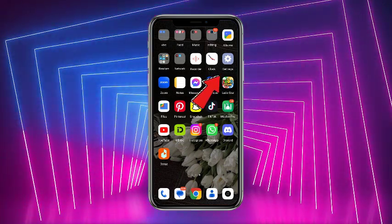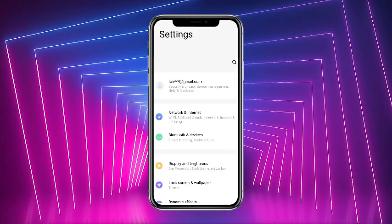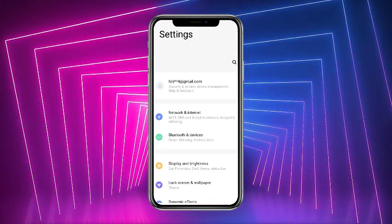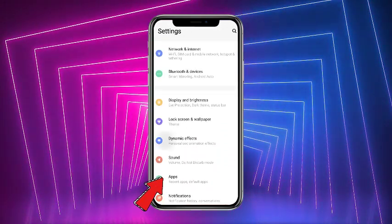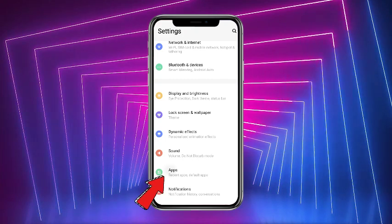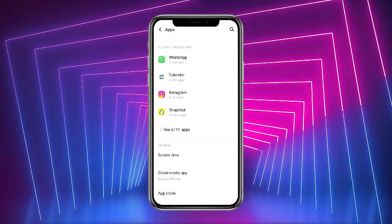First of all, what you have to do is simply head over to your phone settings. Once you are on the phone settings, scroll down a little bit and you'll find the option of 'Apps' — simply tap on that.